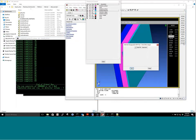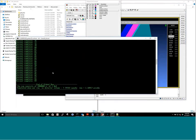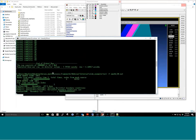Once particle transport is finished, we start the electromagnetic simulation. It takes the charge density and charge energy deposition and turns that into an electric field profile.